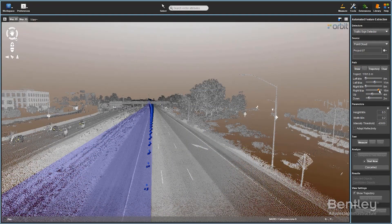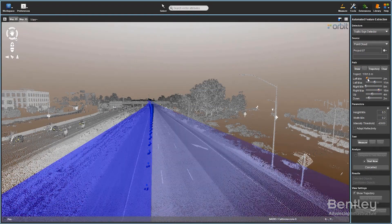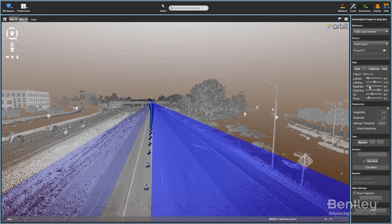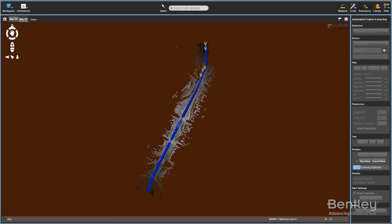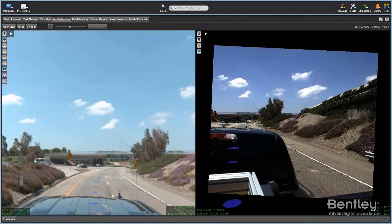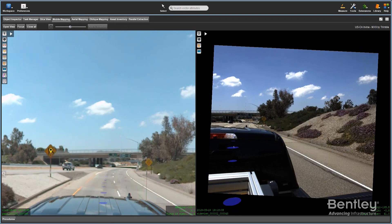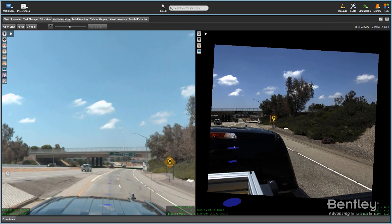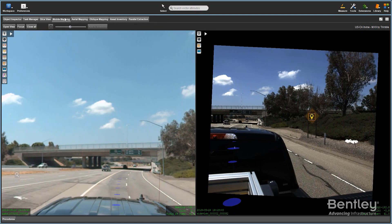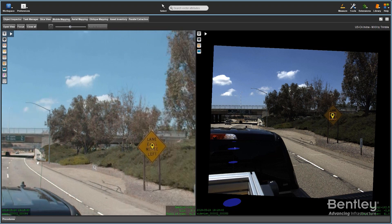Efficiently extract poles, traffic signs and road markings with automated detection. Define parameters to complete the verification procedure for quality control. Improve workflows and generate faster feature extractions with these feature extraction management capabilities.